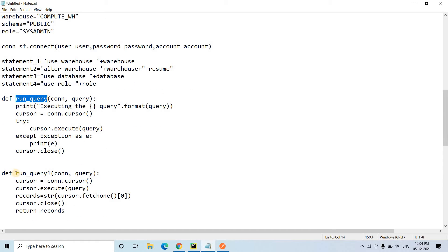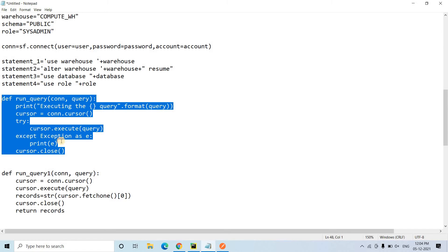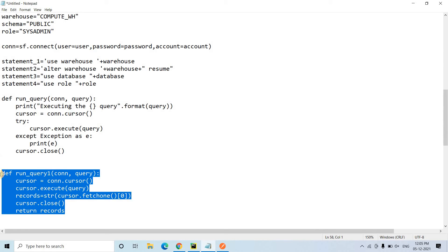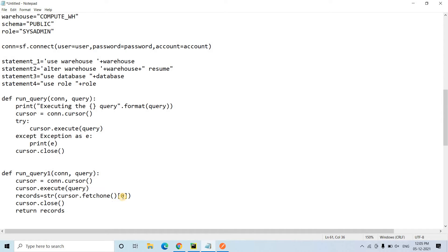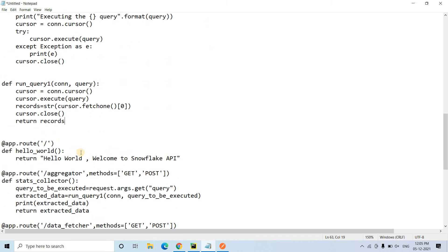Another function run_query_one is for queries that return a single value. For example, if you want to execute select count(*) on a particular table using the API and return the count value, you call this function. After execution it uses fetchone() to get one row — fetchone() returns a tuple by default, so using index 0 we extract that value, type-cast it to string for safety, close the cursor, and return the record.